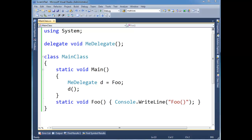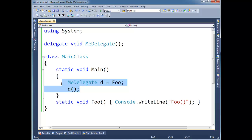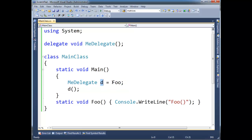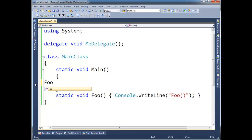A question I get a lot when I teach delegates, especially when I show a simple example like this, is why not just call foo directly? You're making this delegate reference that references foo and then you invoke it. Why don't you just replace all this with a foo? It seems pointless to do all that extra work. And that's a valid question.